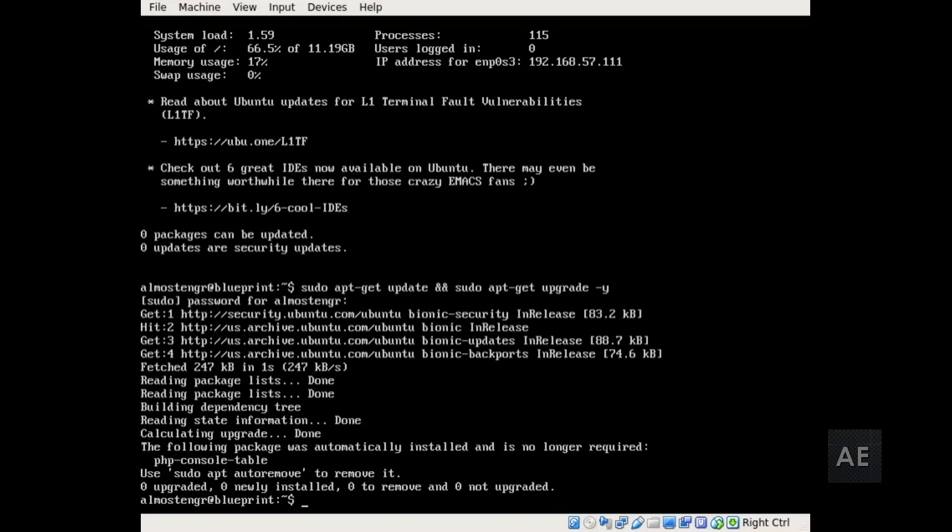And as you see, it's prompting that I have a package that is no longer needed. And so I can remove that as well. So I can use sudo apt-get autoremove. I use the purge option and then I use PHP console-table.